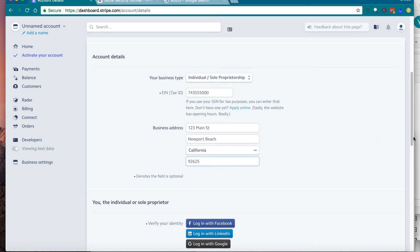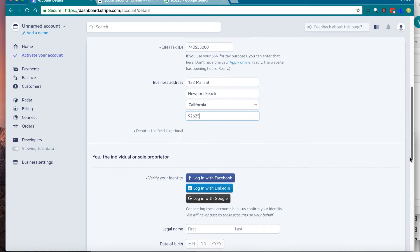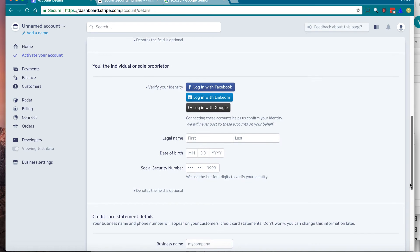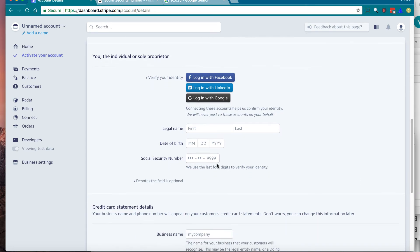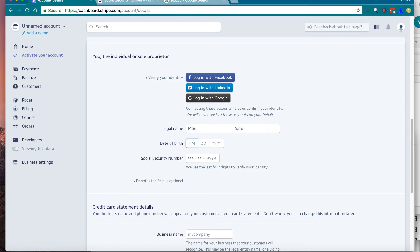Now moving on to next section, which is identification. Whether you choose individual or corporation, you need to verify your individual identity anyway. In here, you need to enter your legal name, full name, first name and last name, and your birthday, and your actual social security number. This is not tax ID. Again, this is your individual number.